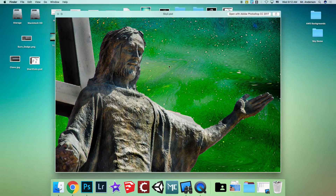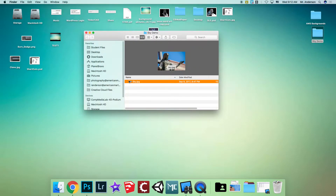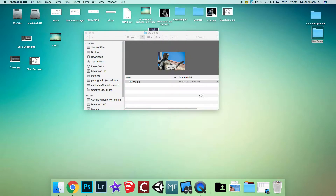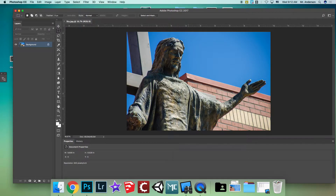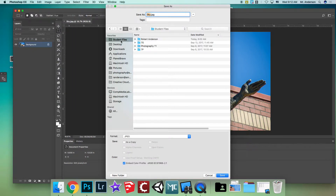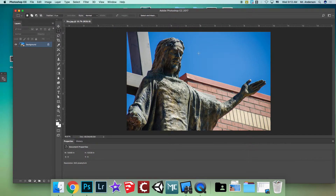On your desktop you should have a folder called 'sky demo' — double click it and you'll see a file called sky.jpg. Right click, open with Photoshop CC. Now go to File > Save As, hit Student Files, double click on your name, and keep it as sky.jpg. Hit Save, then OK.